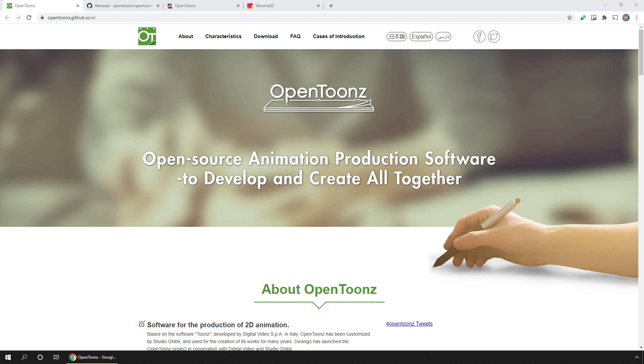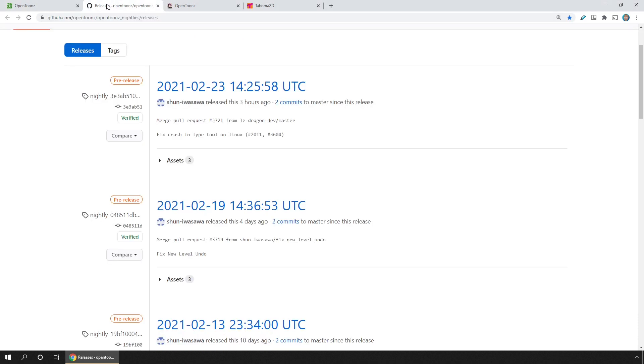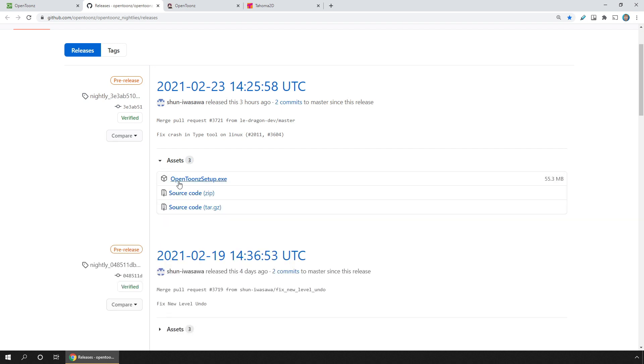So instead, you might want to install one of the nightly build versions, which as you can tell by the name are built more regularly. These include all of the latest bug fixes and features. So to get the very latest official version or a version with more bug fixes, this is the best one to go for.